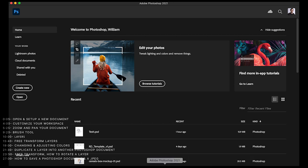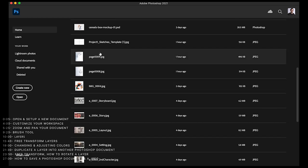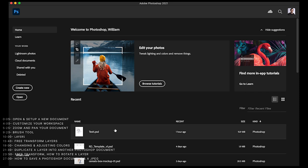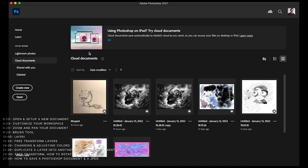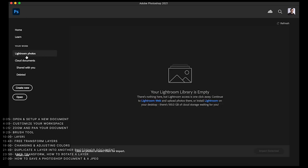When you open up Photoshop, this is the screen that you'll be brought to. You can see there are some tutorials that show up, some previous documents, and some recent documents. Over here, you can connect some of your cloud documents. Adobe has a cloud-based system where you can save files there — for instance, files that were on my iPad using the iPad version of Photoshop.